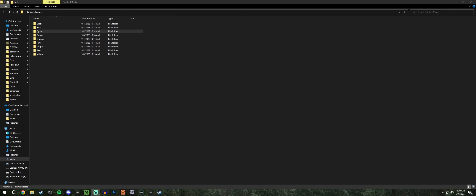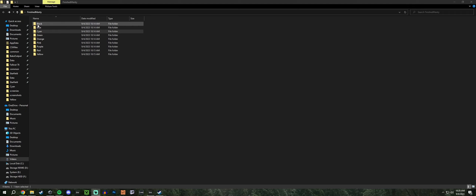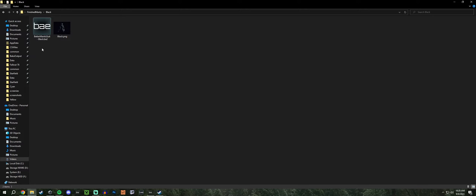Here's a really quick installation tutorial for these BA2 kind of things. Whichever folder you downloaded to — mine's here — we're going to find the one that you want. Say for example, we want the black one in this Better Mantis suit.